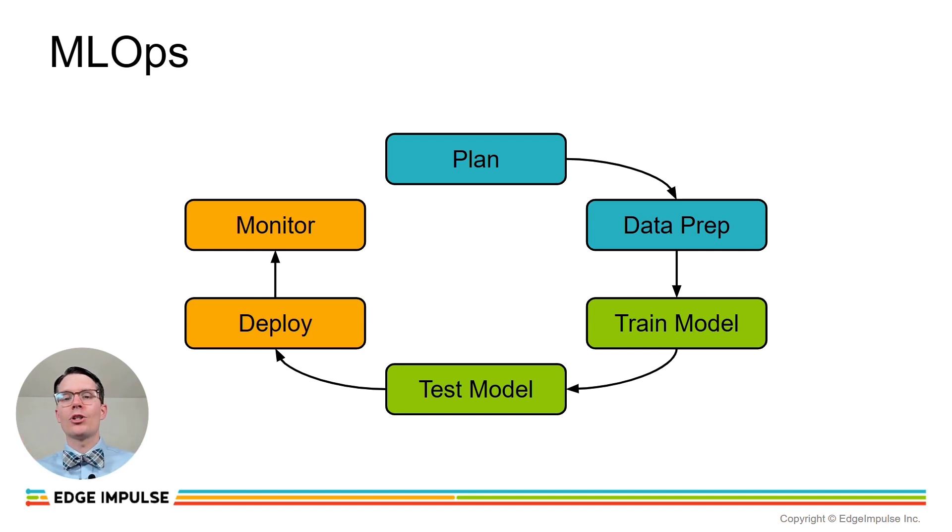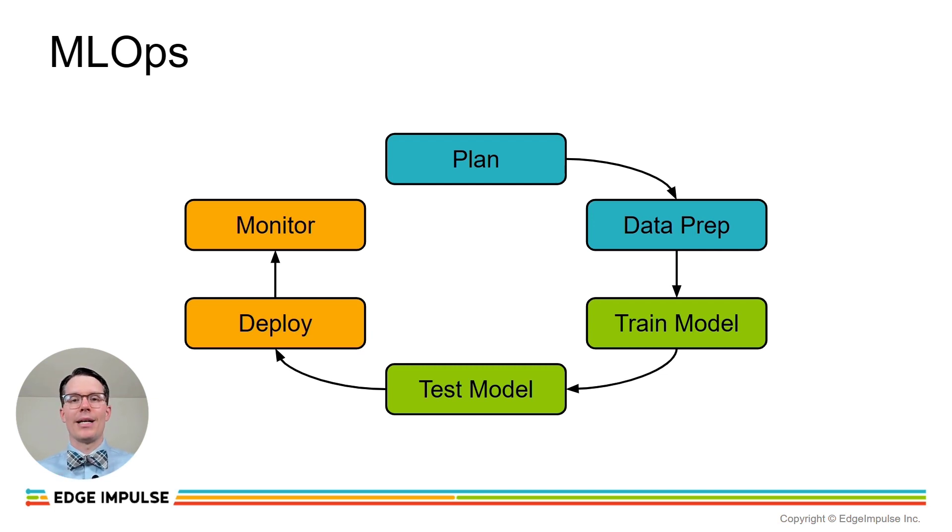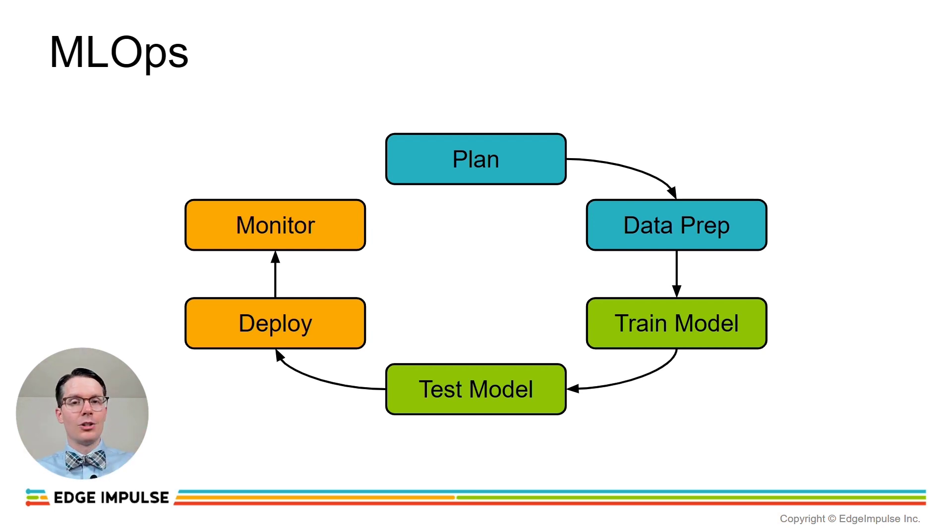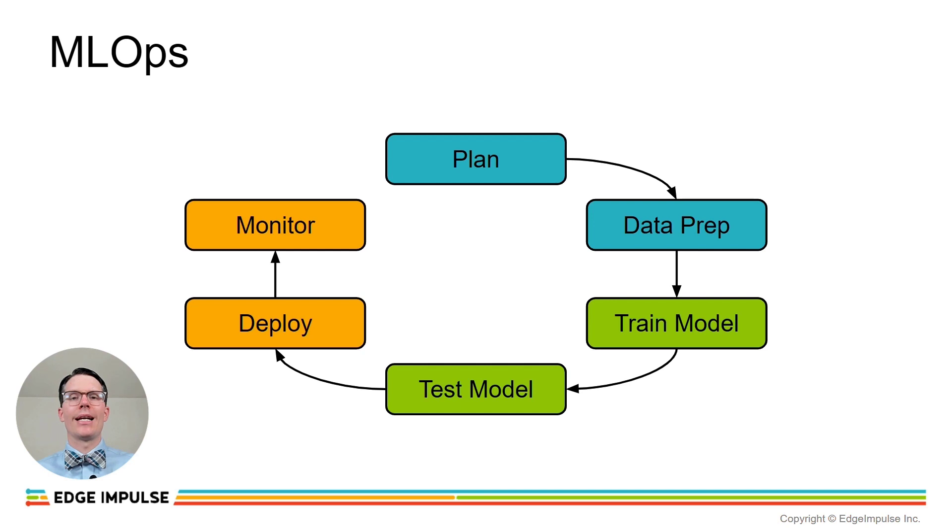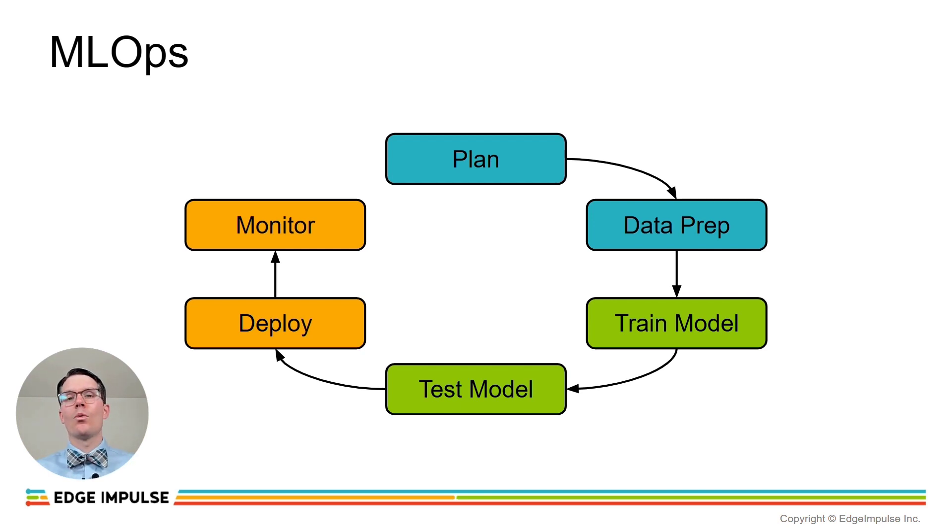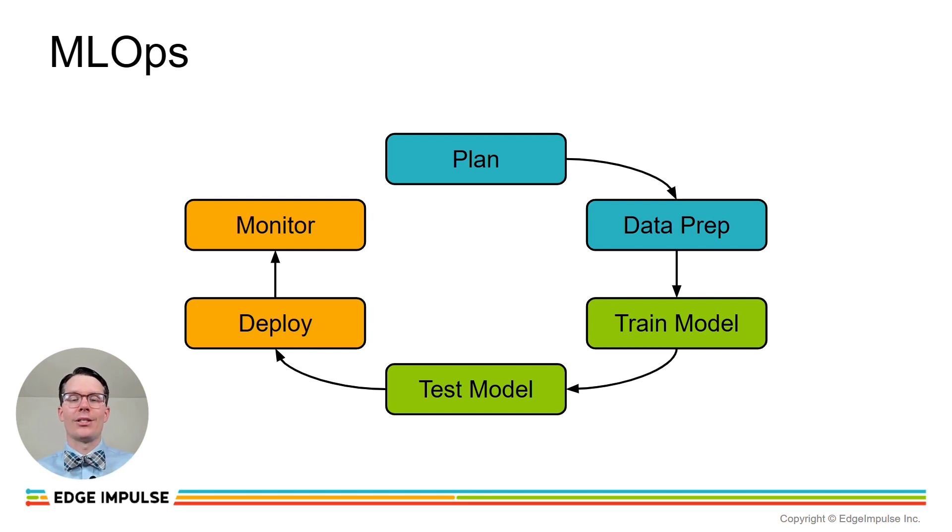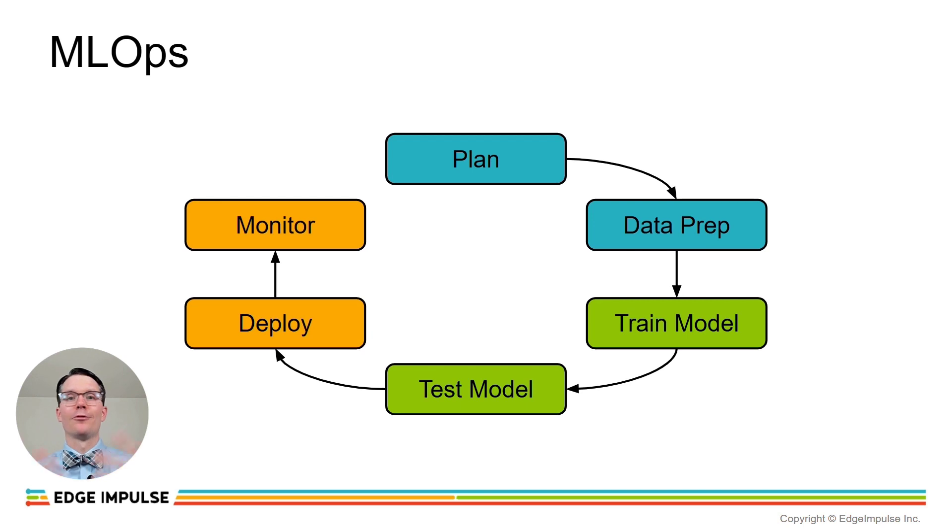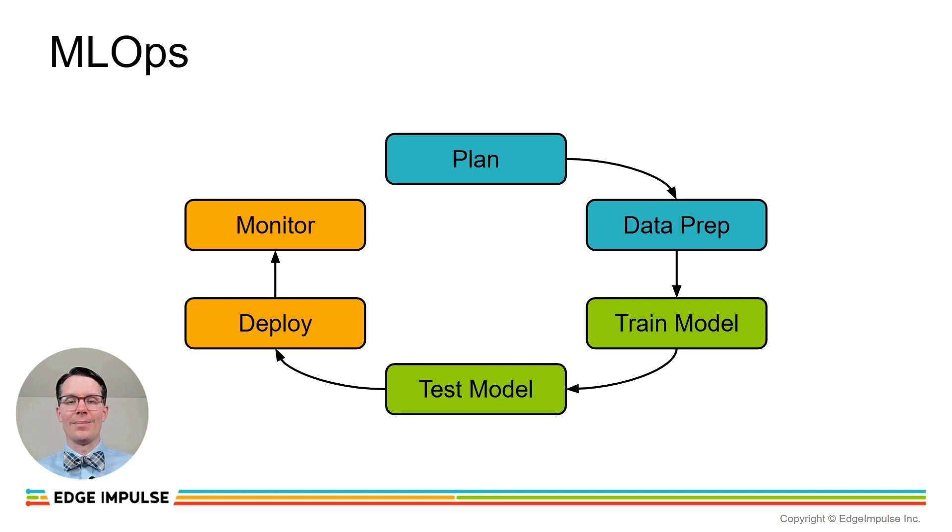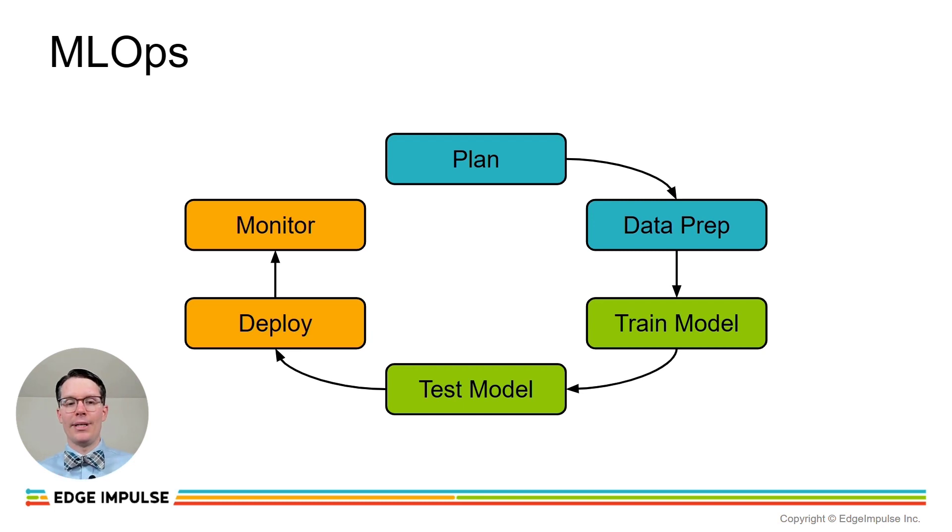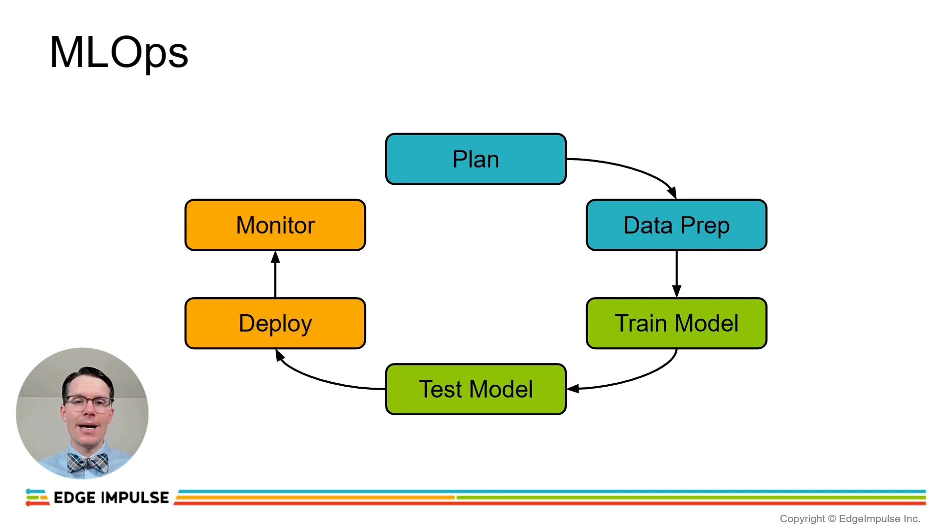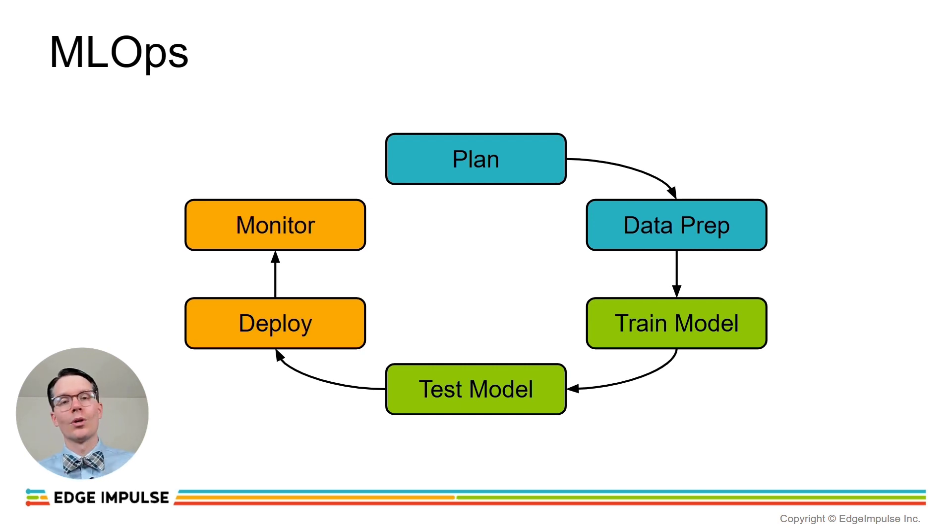We start with the planning phase, and this might be a generic machine learning pipeline that you might come across. We'll plan our project, figure out that indeed machine learning is the right tool for this application. We'll then prepare the data so that it can be ingested into your machine learning pipeline. From there, we'll train our model, but this includes any sort of preprocessing you might require, such as calculating the mel-frequency cepstral coefficients to go into your keyword spotting system. After that, you usually test your model to make sure it meets your needs, and then deploy it to your target. In TinyML, this could be a microcontroller or something like a Raspberry Pi.